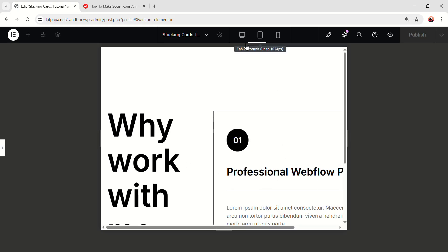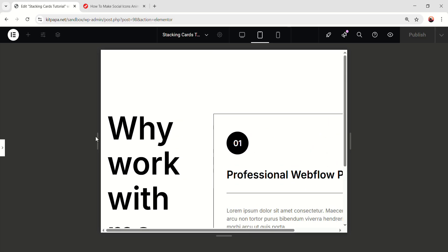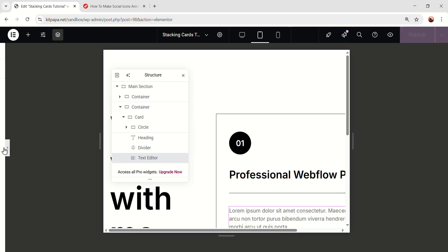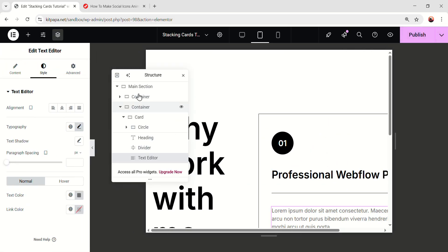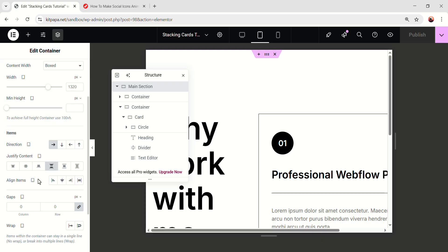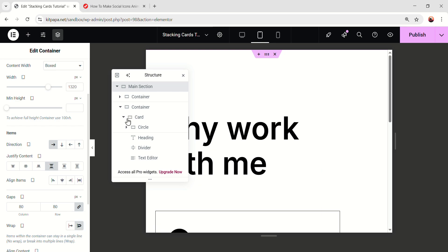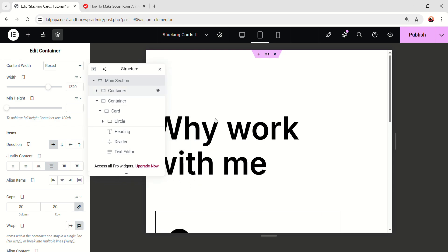Okay, so on the tablet mode, this is looking like this, but we can fix it. Open it. First select the main section. Go to the layout, scroll down, make the gaps 80 pixel. And then make the wrap wrap and it'll be like this.